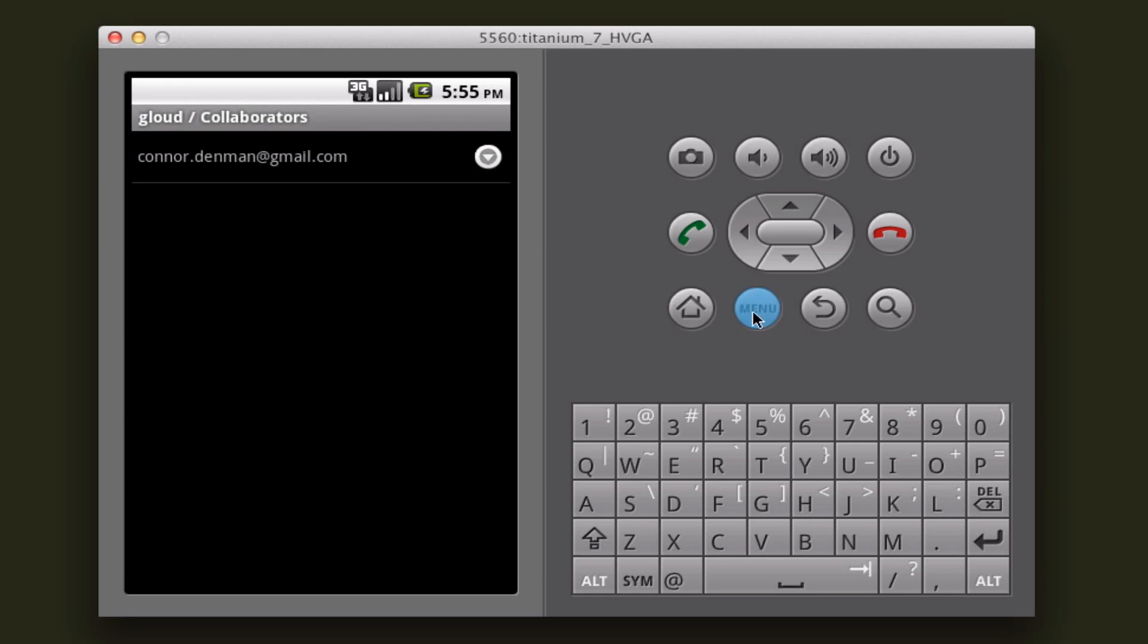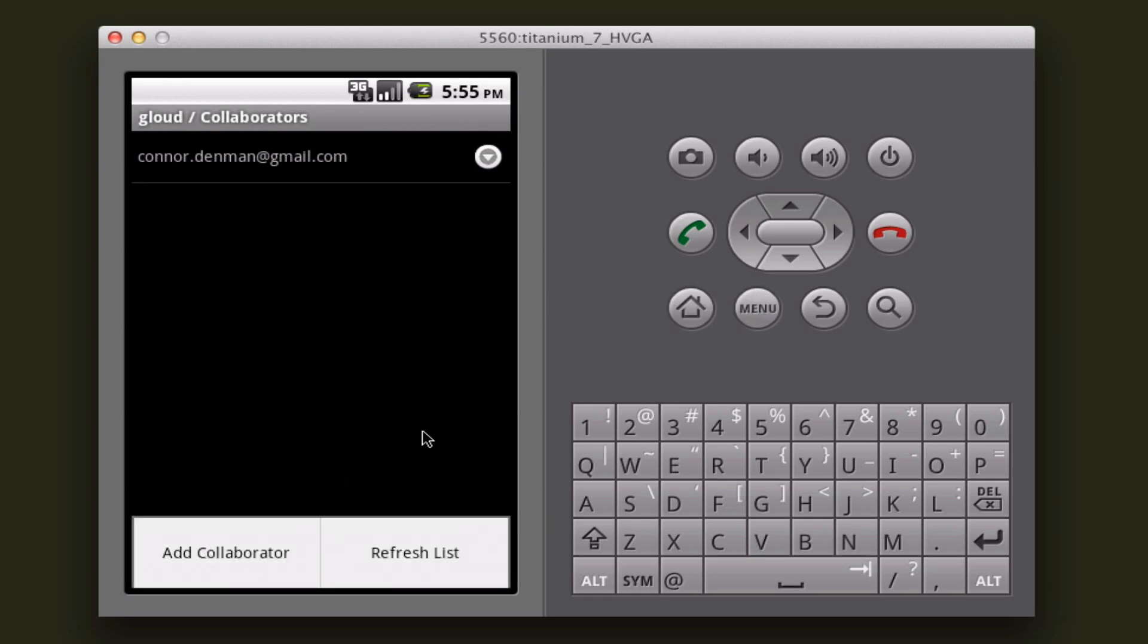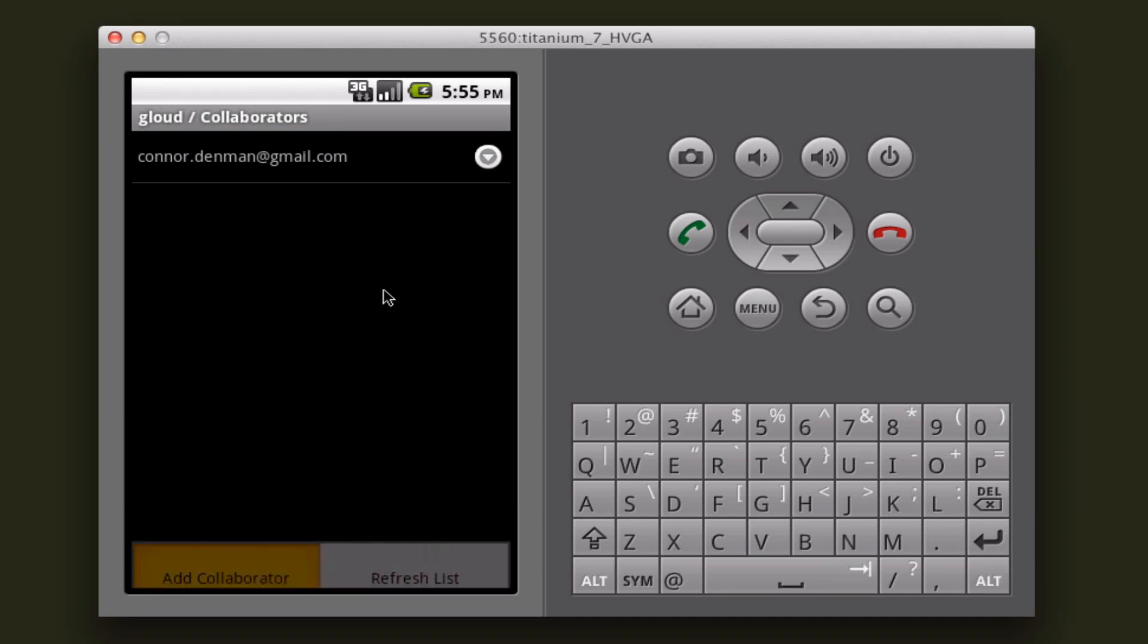And also, we have a little menu that pops up here. If you hit the menu key, you can add a collaborator or refresh the list.